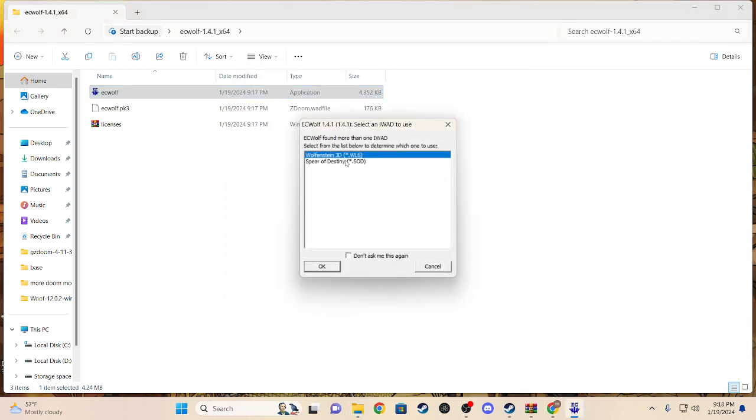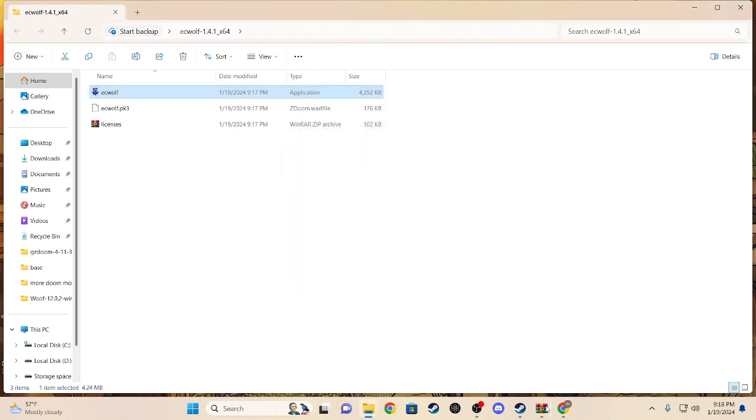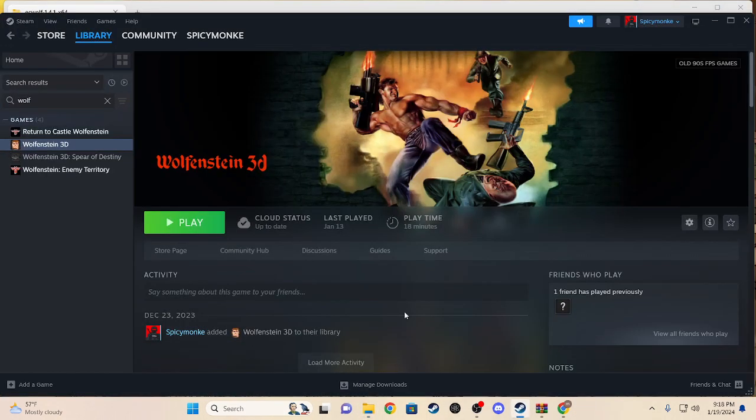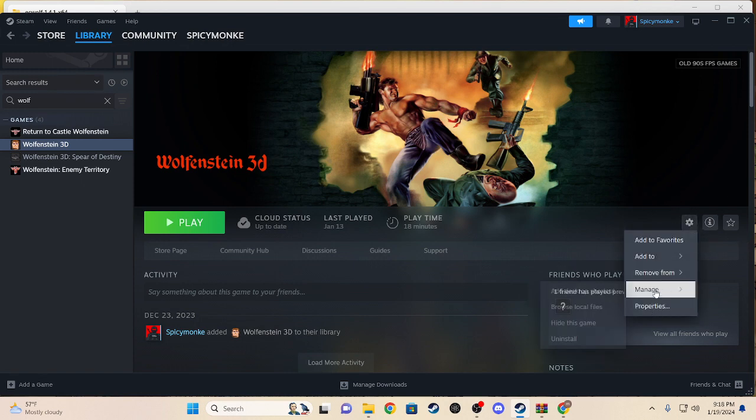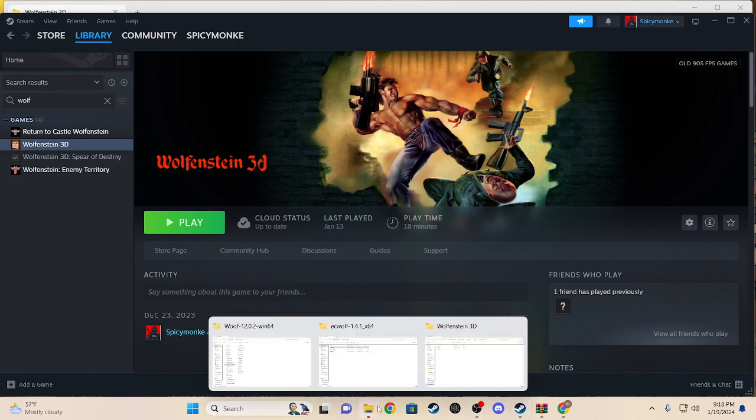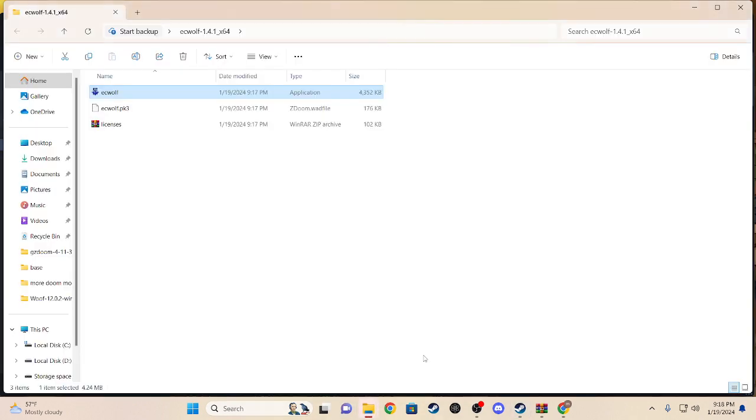It actually does work for me, but if you're new and you just got it, click manage, go to browse local files on your settings in your Steam.